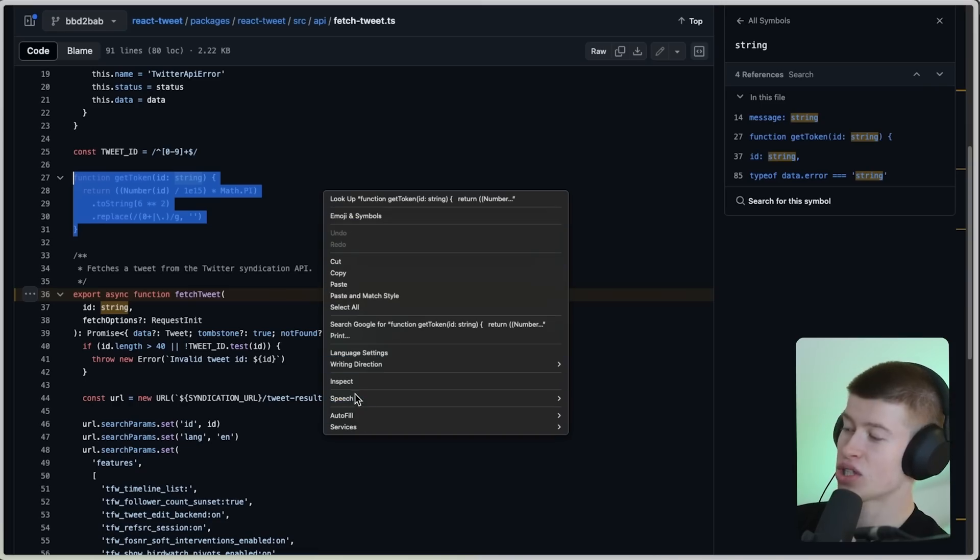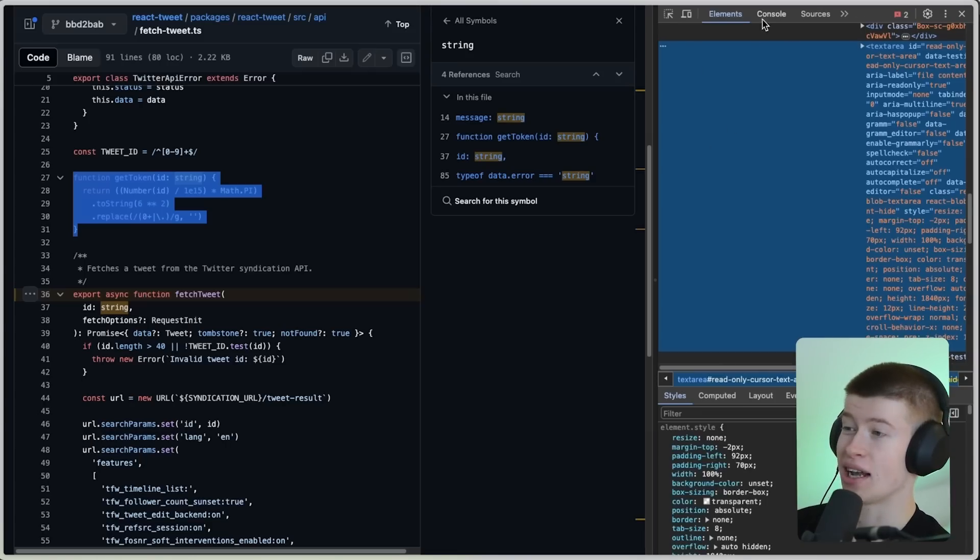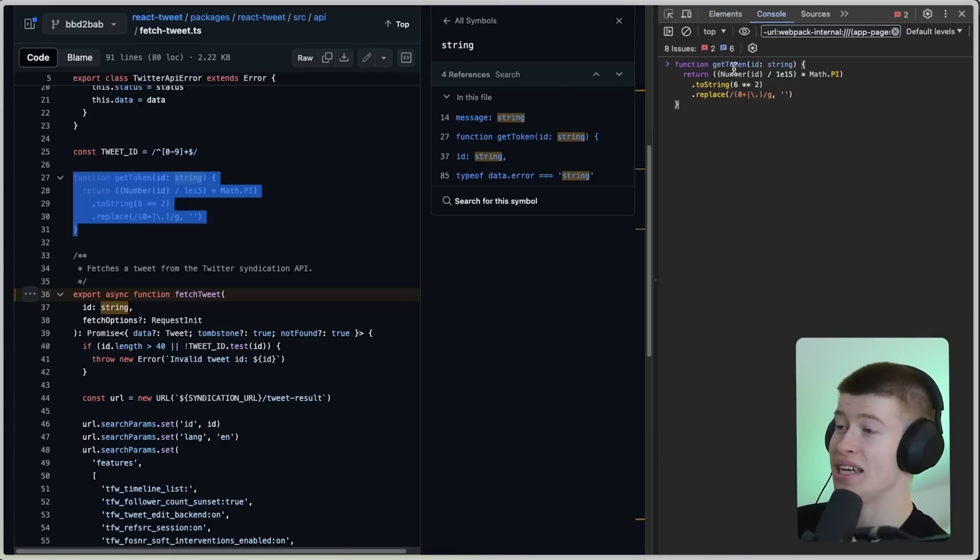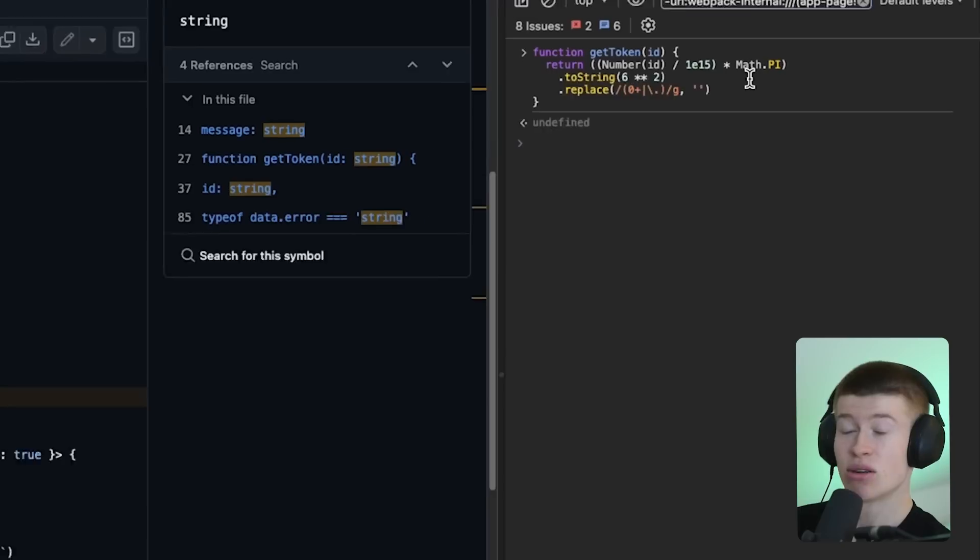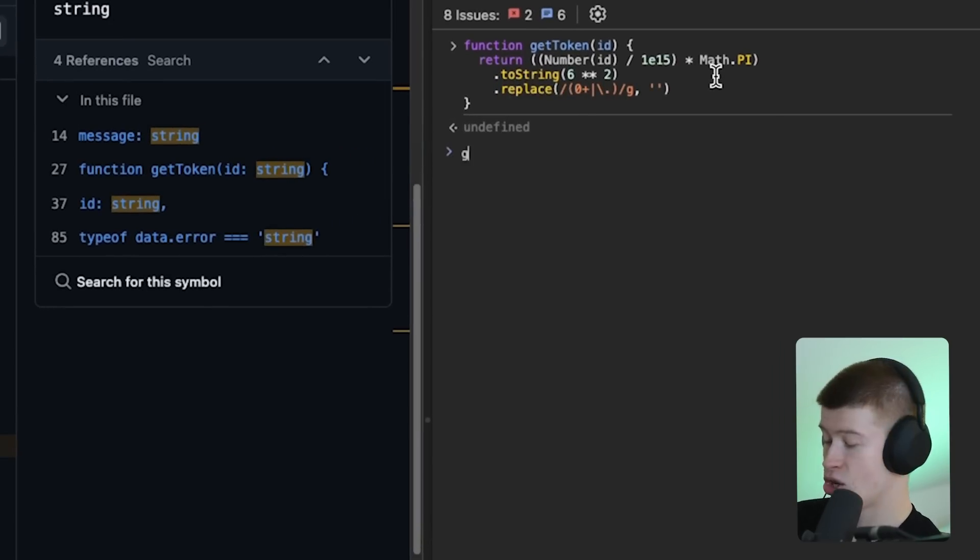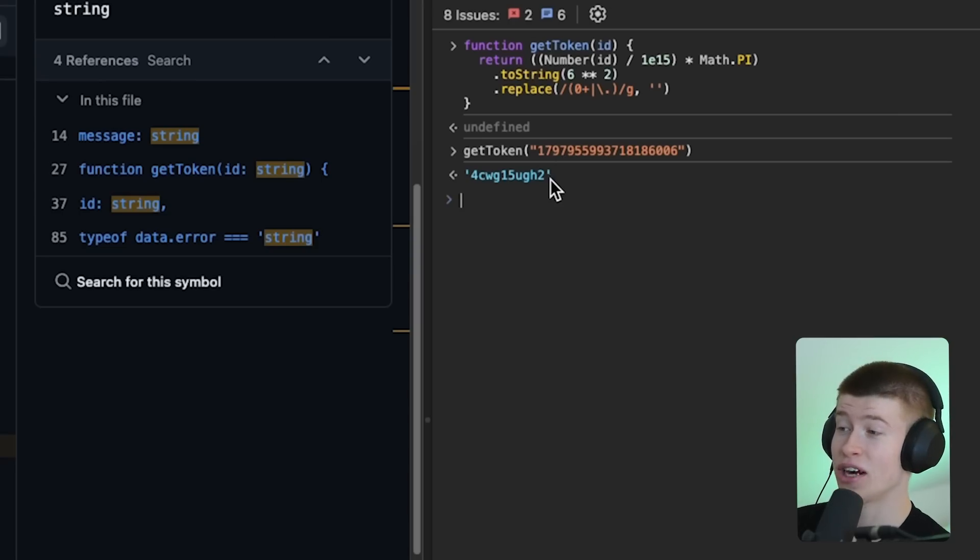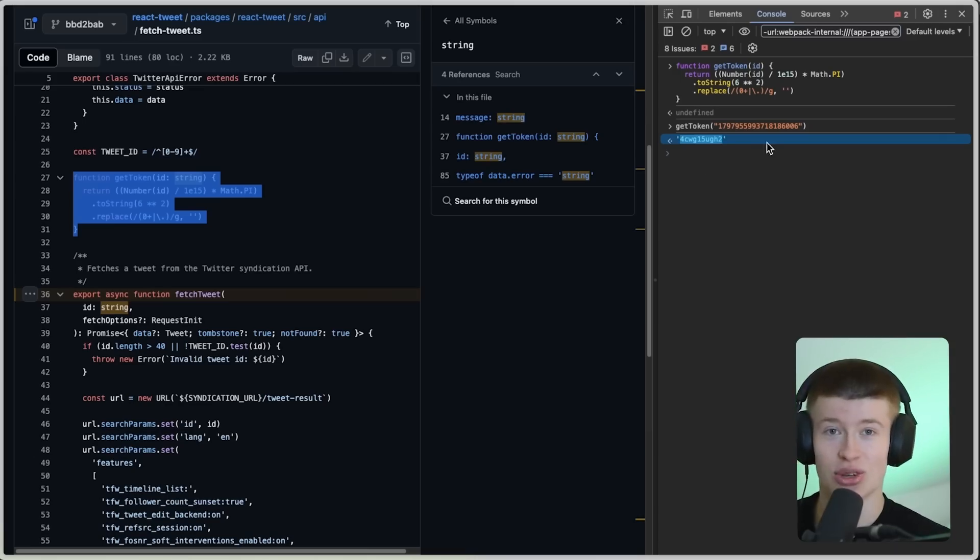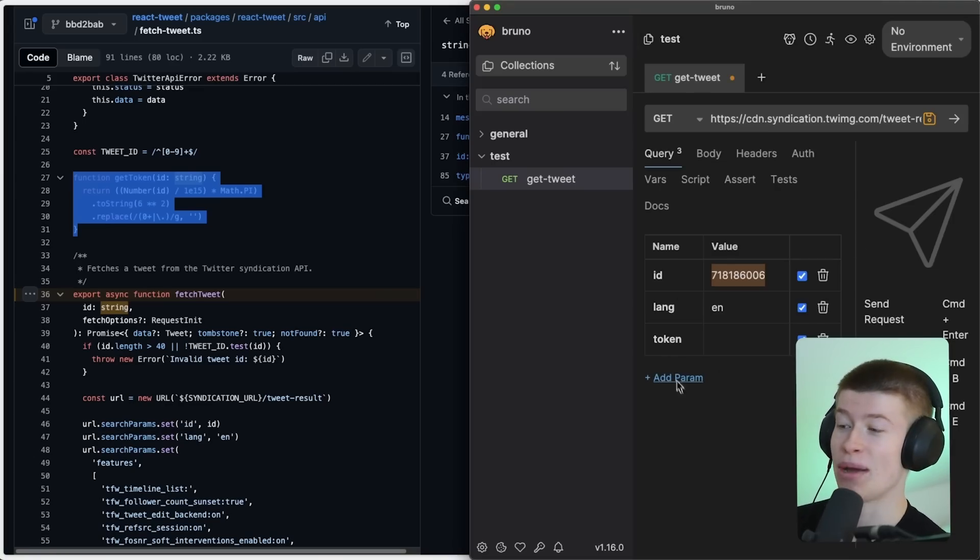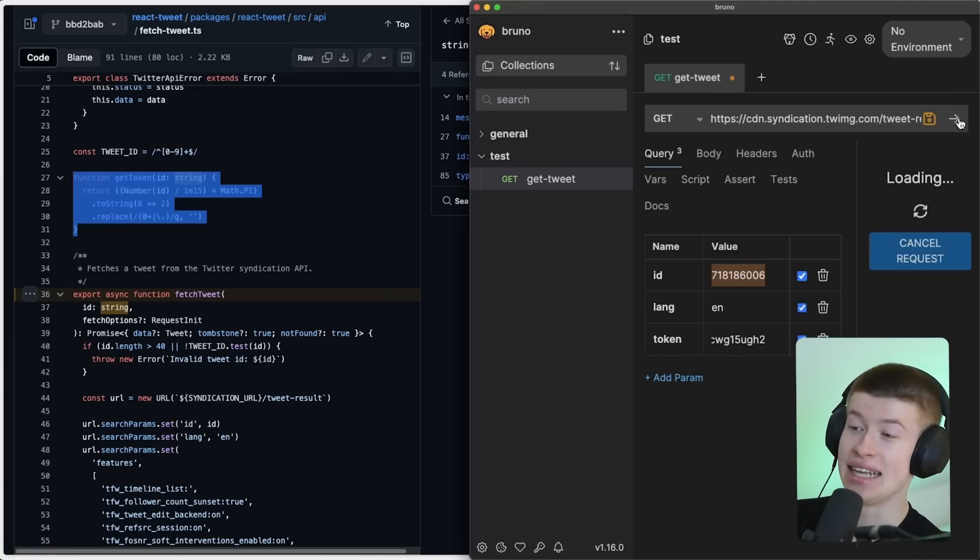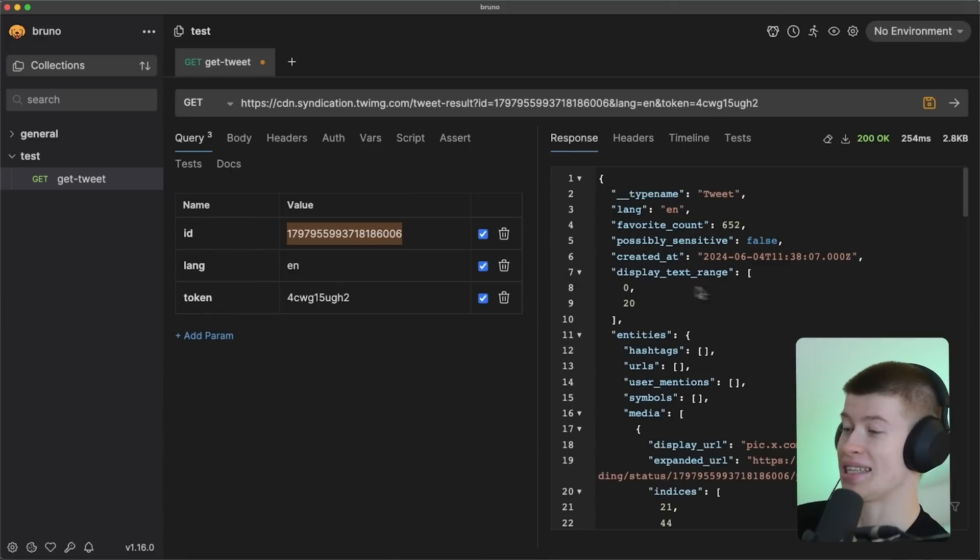But as long as we just copy this function, which is just like three lines of code, paste it in our browser and remove all the TypeScript stuff, that's now something we can call. We can now call the get token, paste in the tweet ID and hit enter. That's going to run our function and give us the token that we need to get the actual data from the Twitter API without being authenticated. And if we now hit the arrow, that's going to actually make the request. Let's go into full screen.